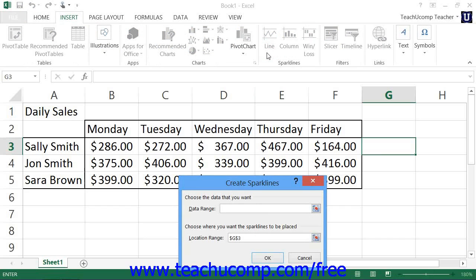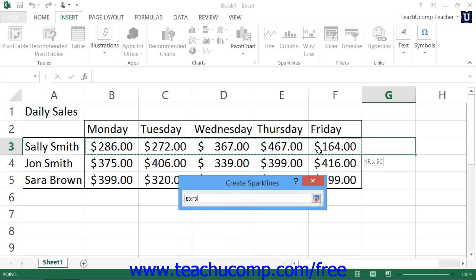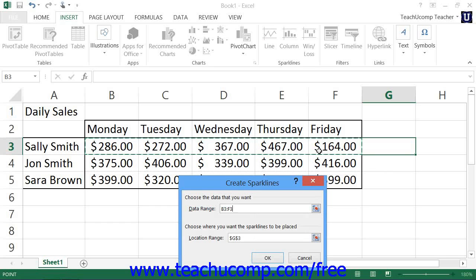In the Create Sparklines dialog box that then appears, click into the Data Range field. Then click and drag over the cells within the worksheet whose values you wish to illustrate within the sparkline. Note that the cells you select need to be adjacent to each other and in the order that you want them to be displayed within the sparkline.